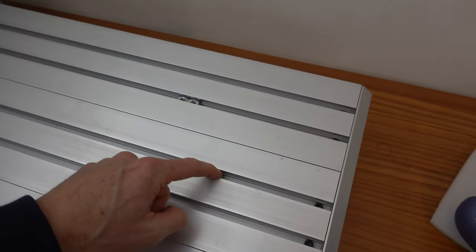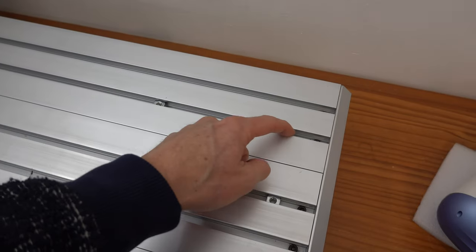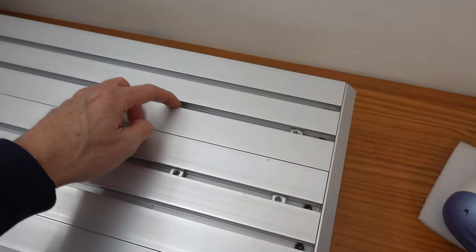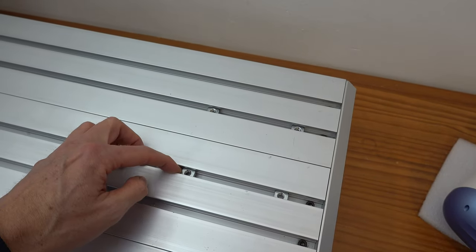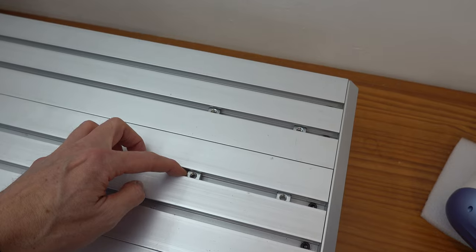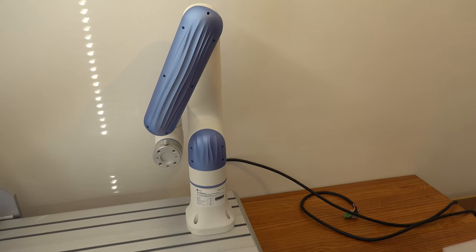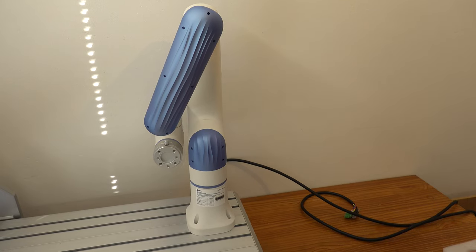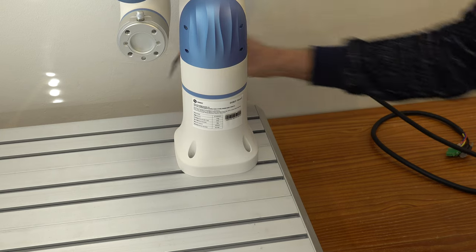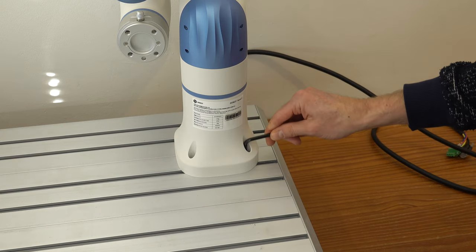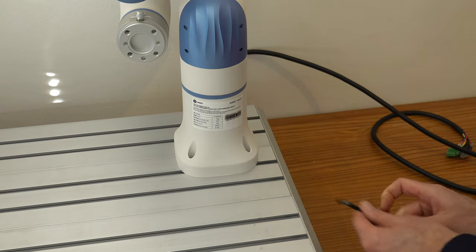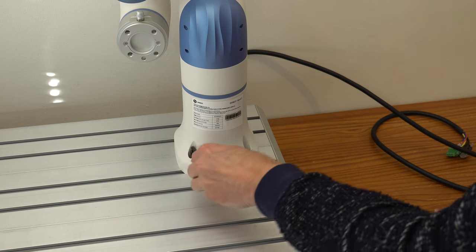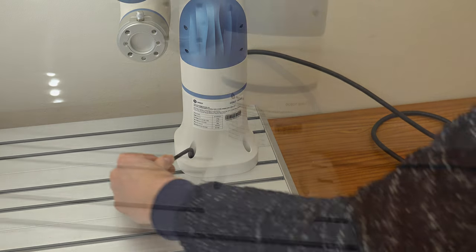Since the arm is quite heavy, it needs to be bolted down to a sturdy work surface. Since I did not feel like drilling four holes in my workbench, I decided to mount it to the table of my CNC router, which happens to have the right spacing between the slots in the machine bed. I will not be using the CNC for the rest of the video, it is just acting as a mounting surface here.